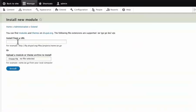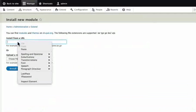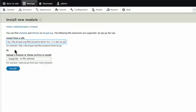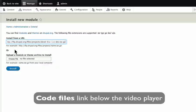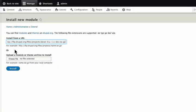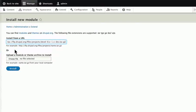Then the URL will install from a URL field. The internet connection will install the URL. If you want to see the link, you can see the link on the page. You can download the link to the file option, then the link is installed.